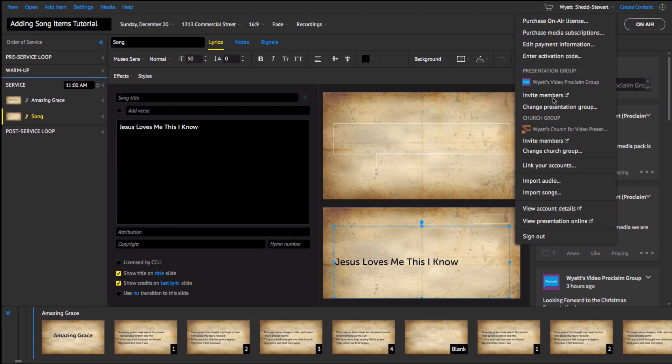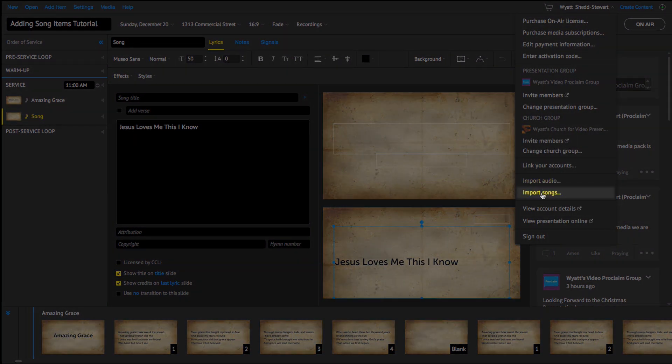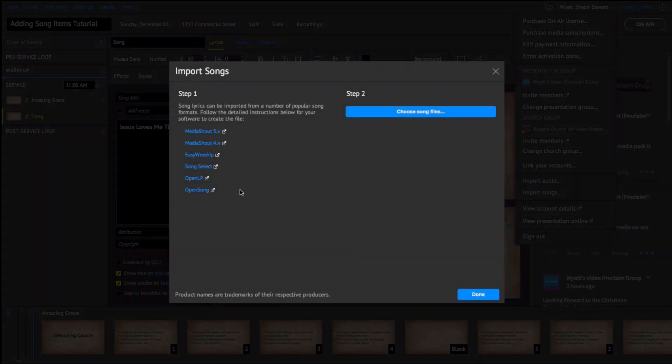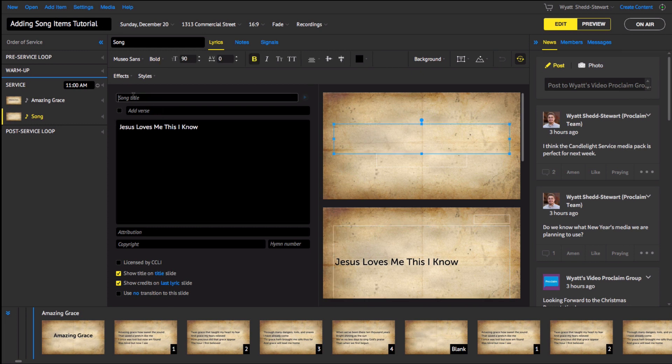Click on your account drop-down menu and choose the Import Songs option near the bottom to learn the process. You can also link your Proclaim account to a Song Select by CCLI account to make the process even easier to add songs into Proclaim.